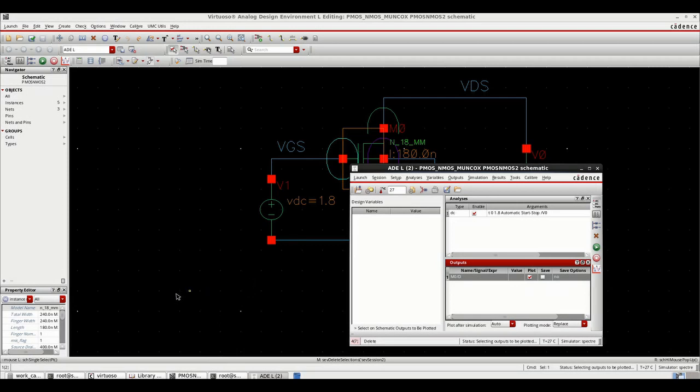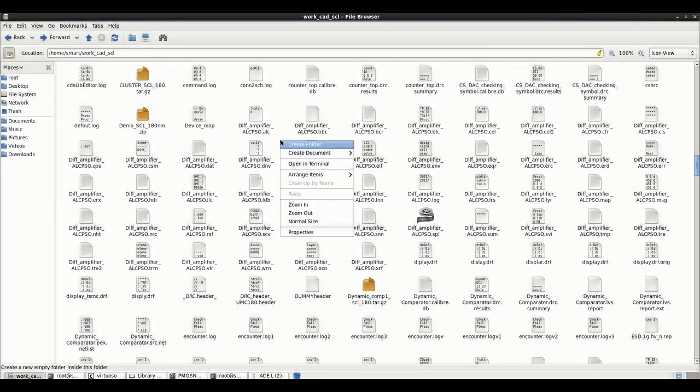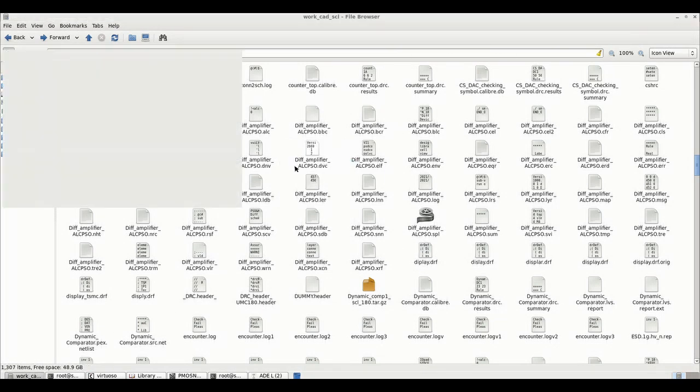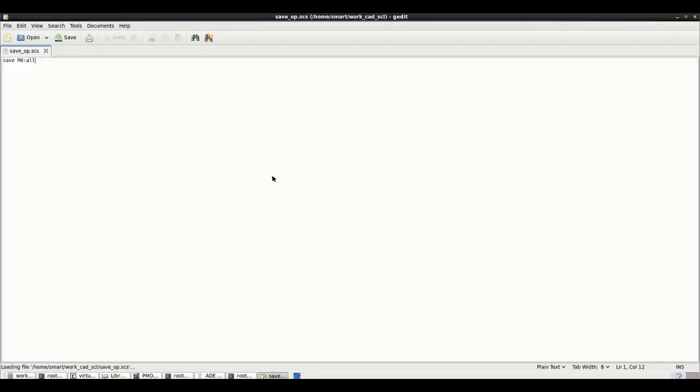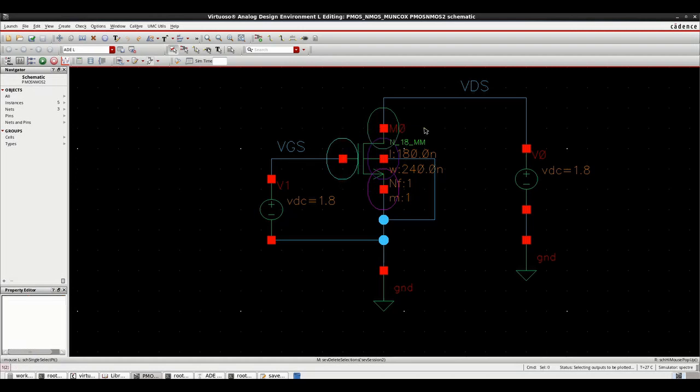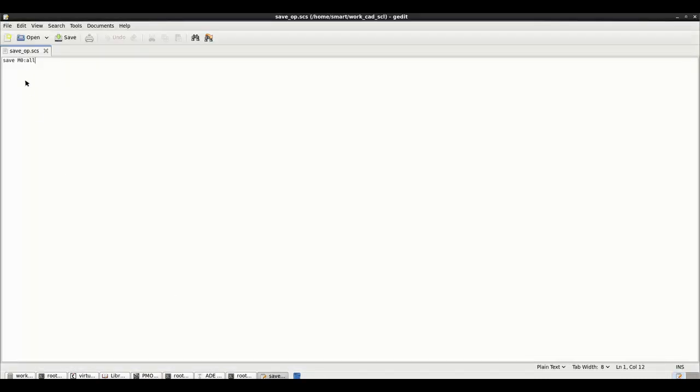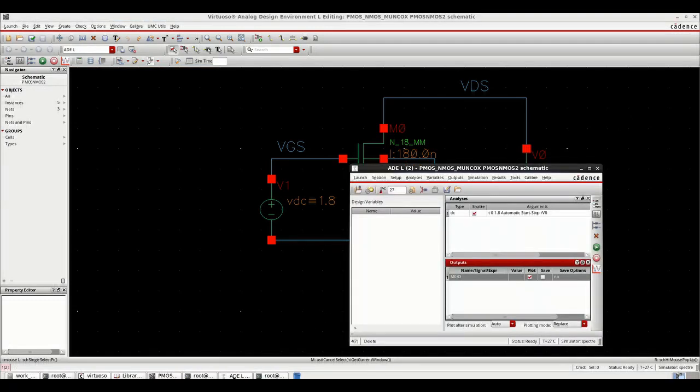By doing this we will be able to save all the instantaneous values of MOSFET parameter. Now at output we have to plot the drain current. Select the node. Now just cancel all the other nodes selected, we require only the drain. And if you want to see the file, it is save_op.scs, what is written in the file, just open it in gedit or any editor.